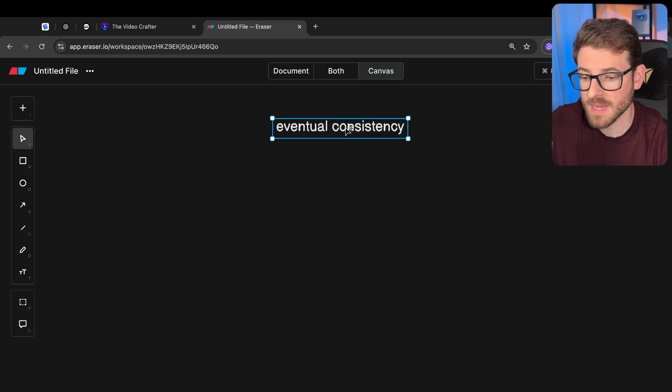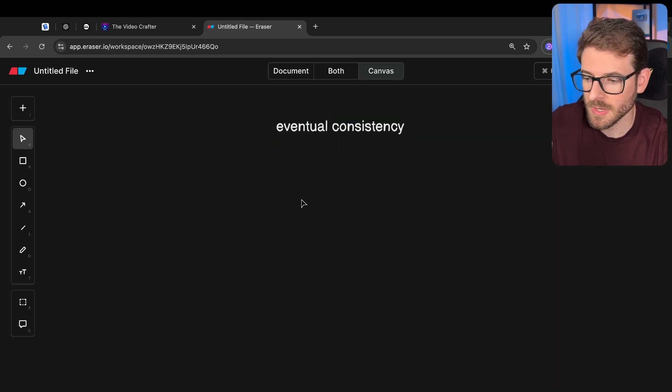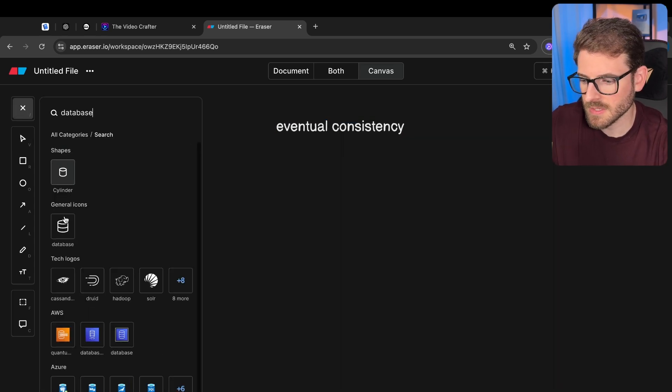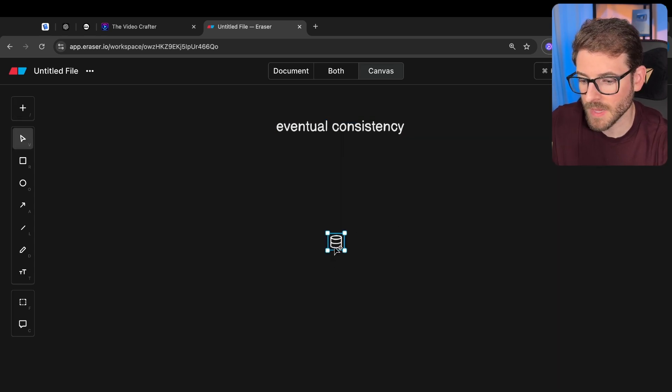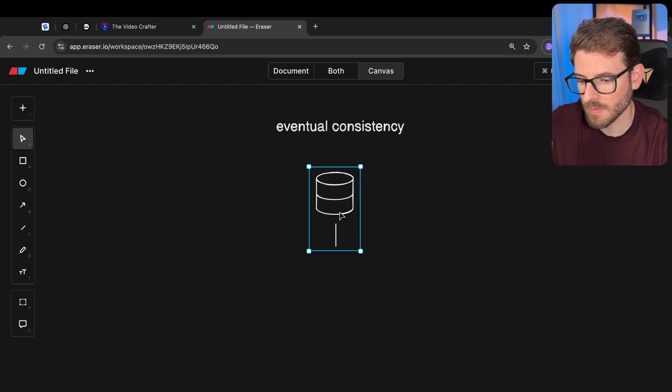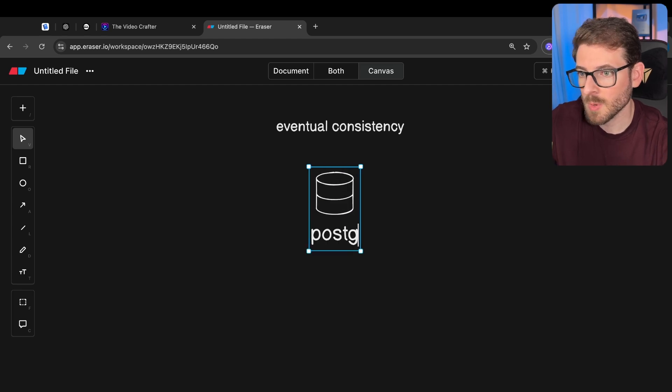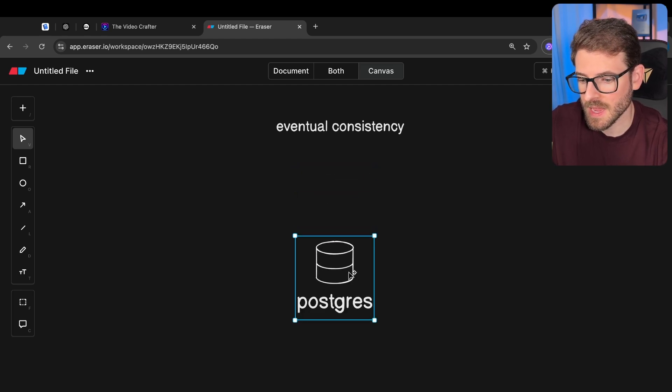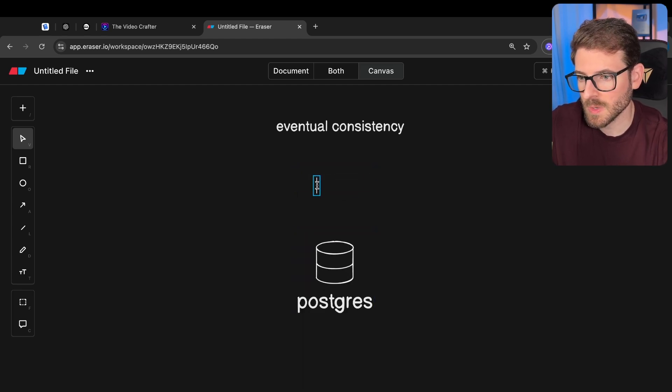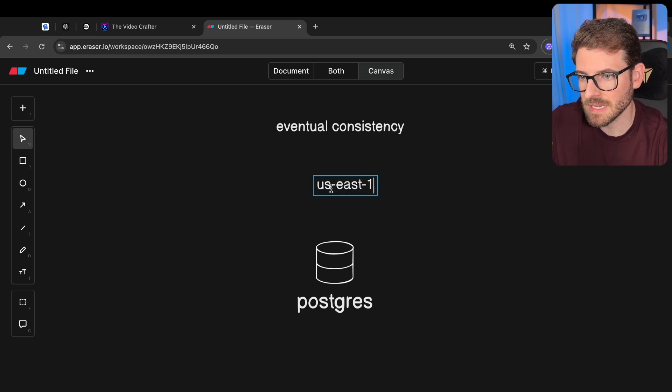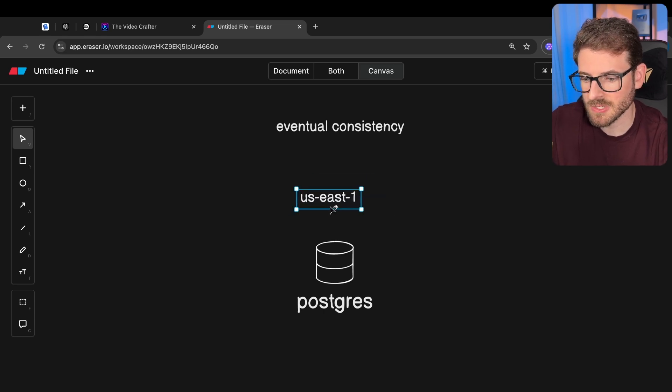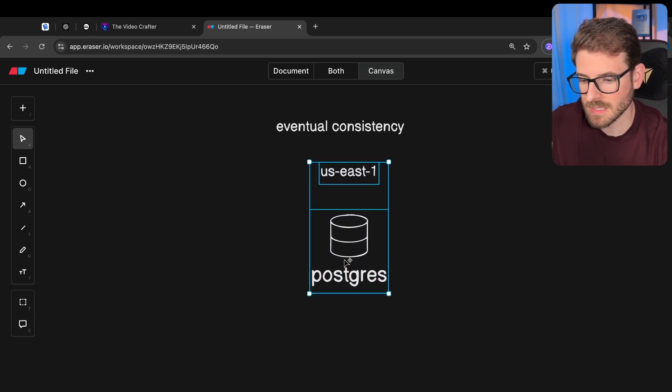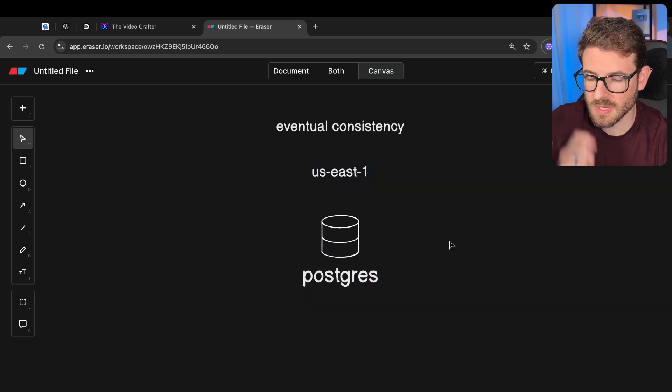When you're building out a system, you'll probably have a database. For example, we could have a Postgres database, and if you're doing a really simple thing, you might just have this live in just the East Coast. So you have your Postgres database that lives in the East Coast.